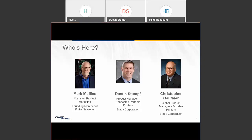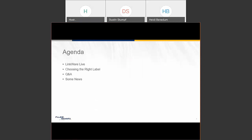Dustin and Christopher will be taking over the second part of the presentation. I'm going to start at the beginning with a quick introduction to LinkWare Live. The agenda: we'll talk about LinkWare Live, then the main event — choosing the right label. We've got a Q&A, and then some exciting news about LinkWare Live that just came out yesterday.